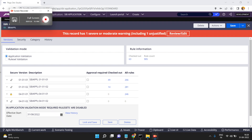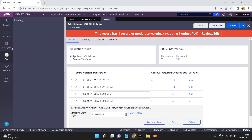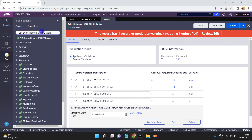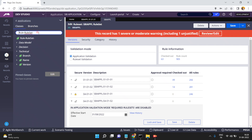Remember this point: each and everything in Pega is a rule. So even a ruleset is also a rule, and a ruleset version is also a rule, and all these details will be saved into the database.